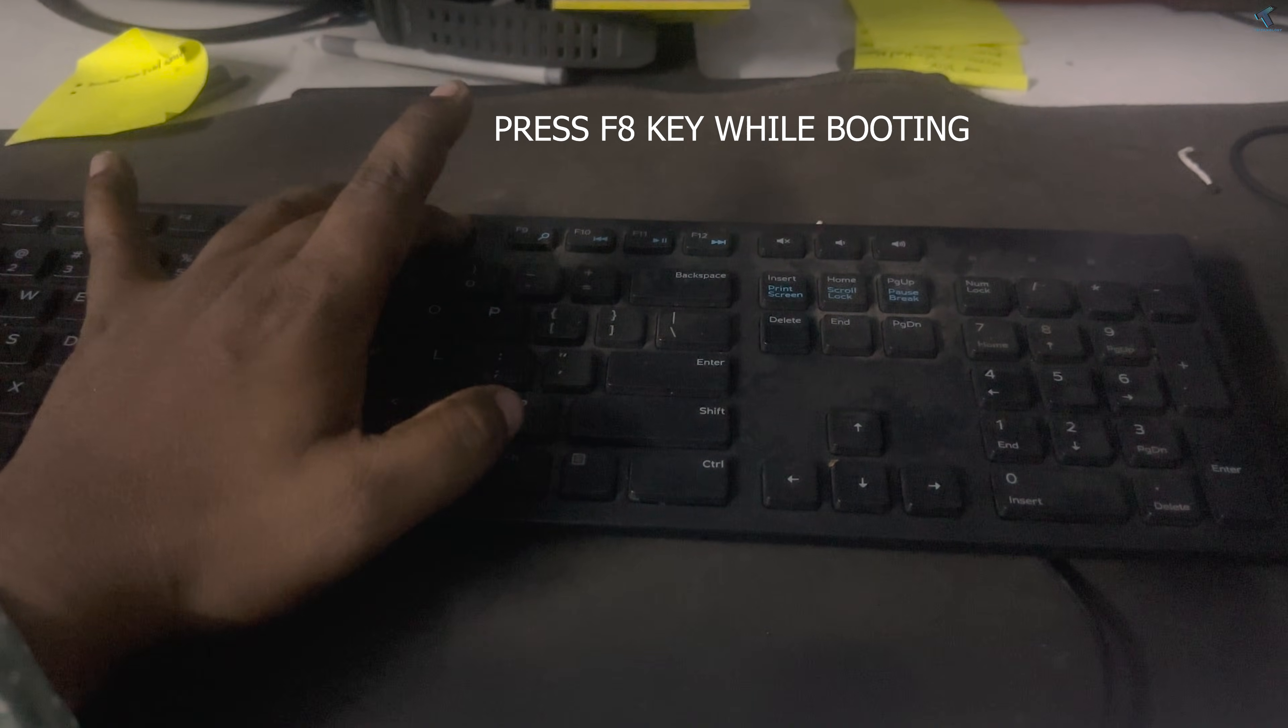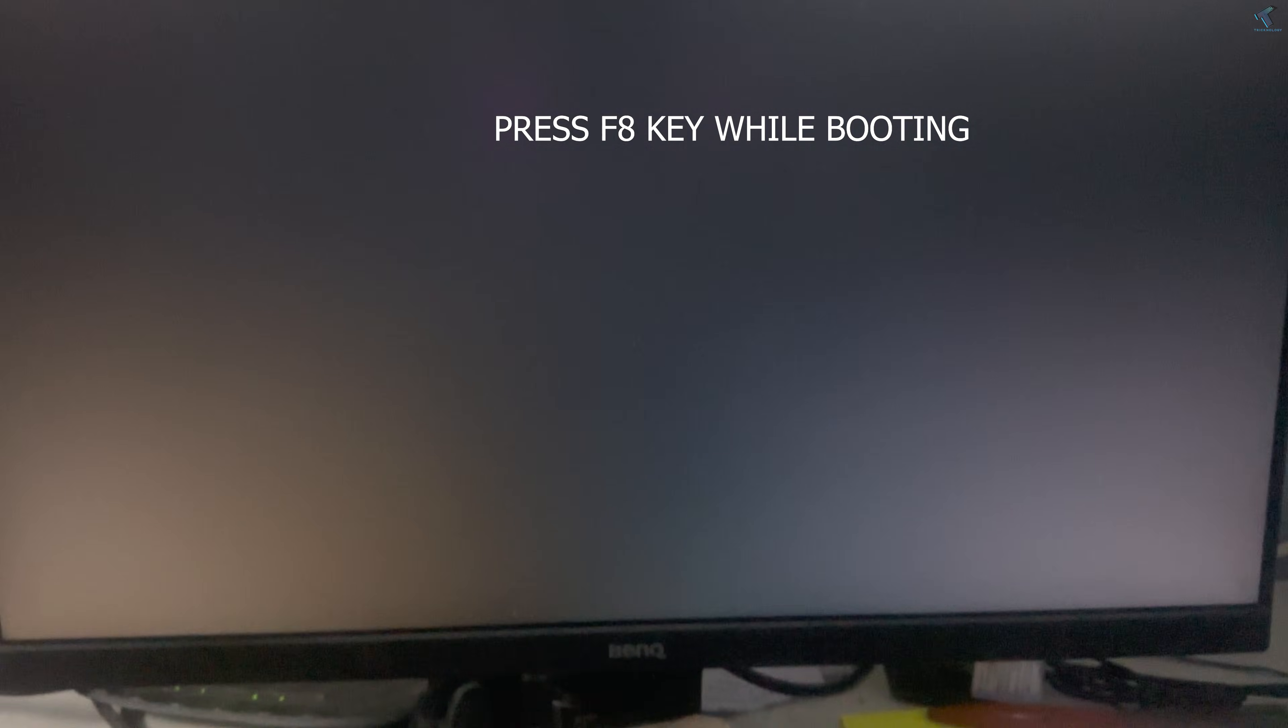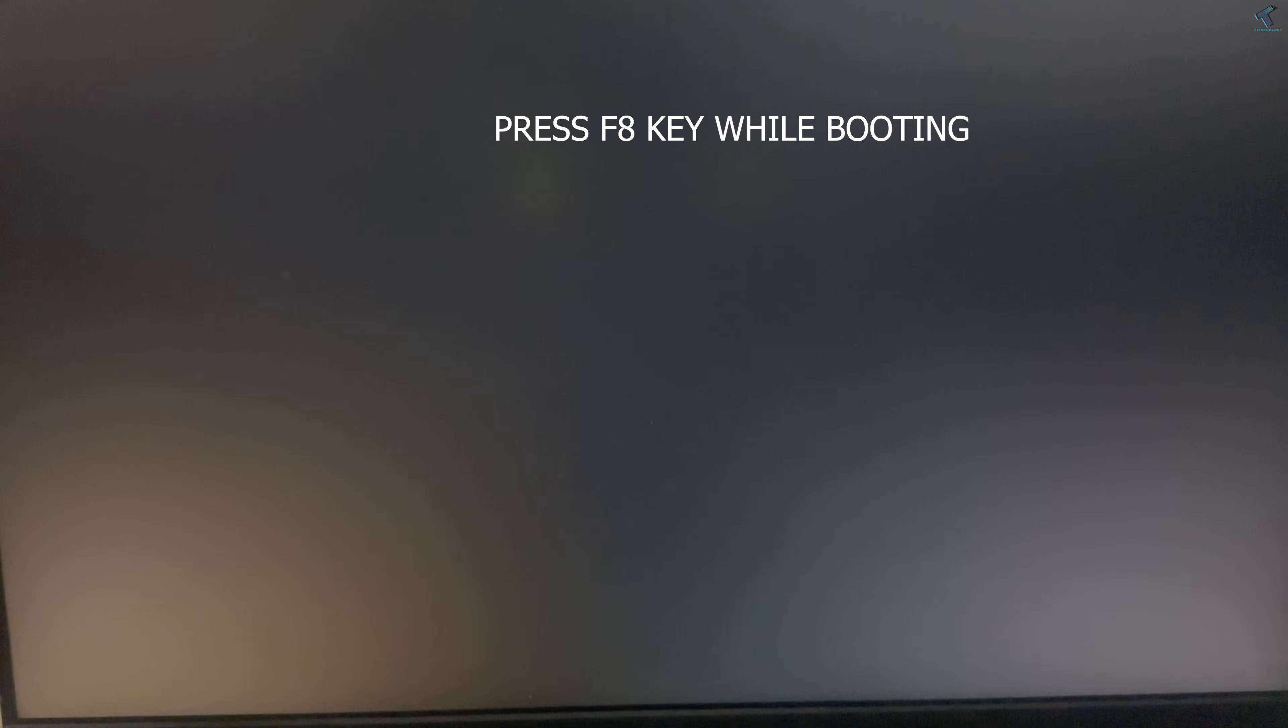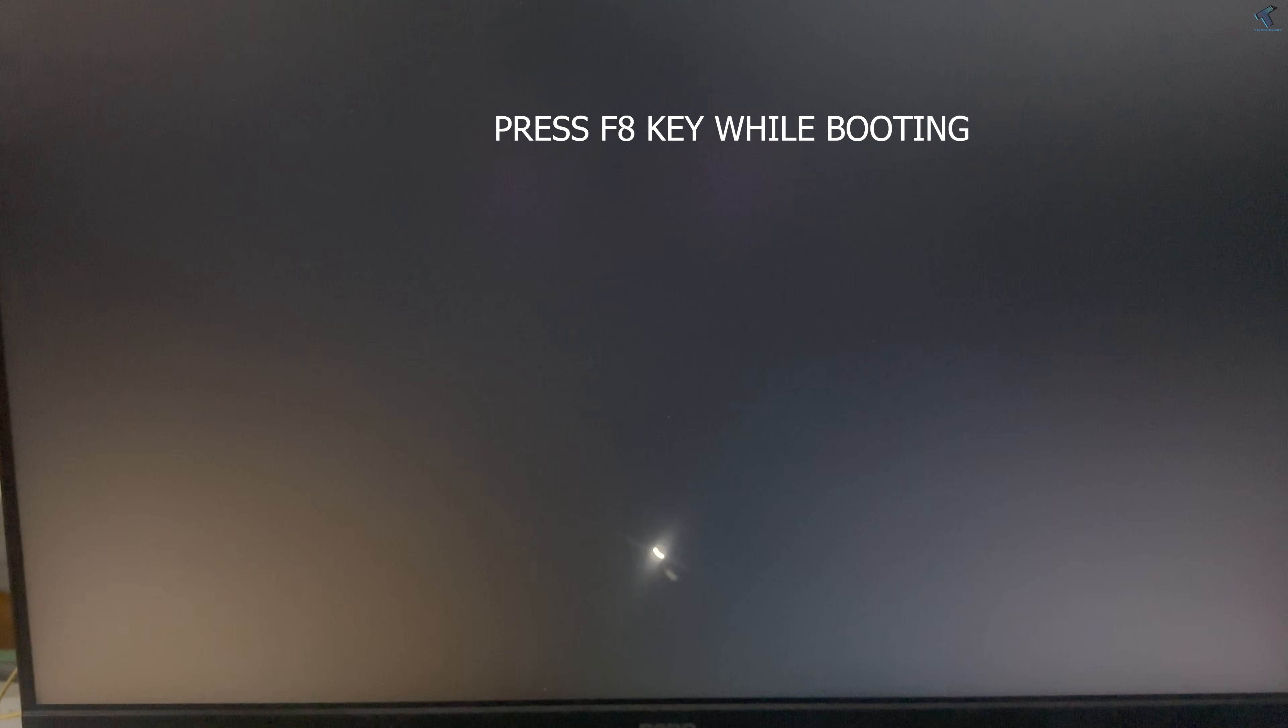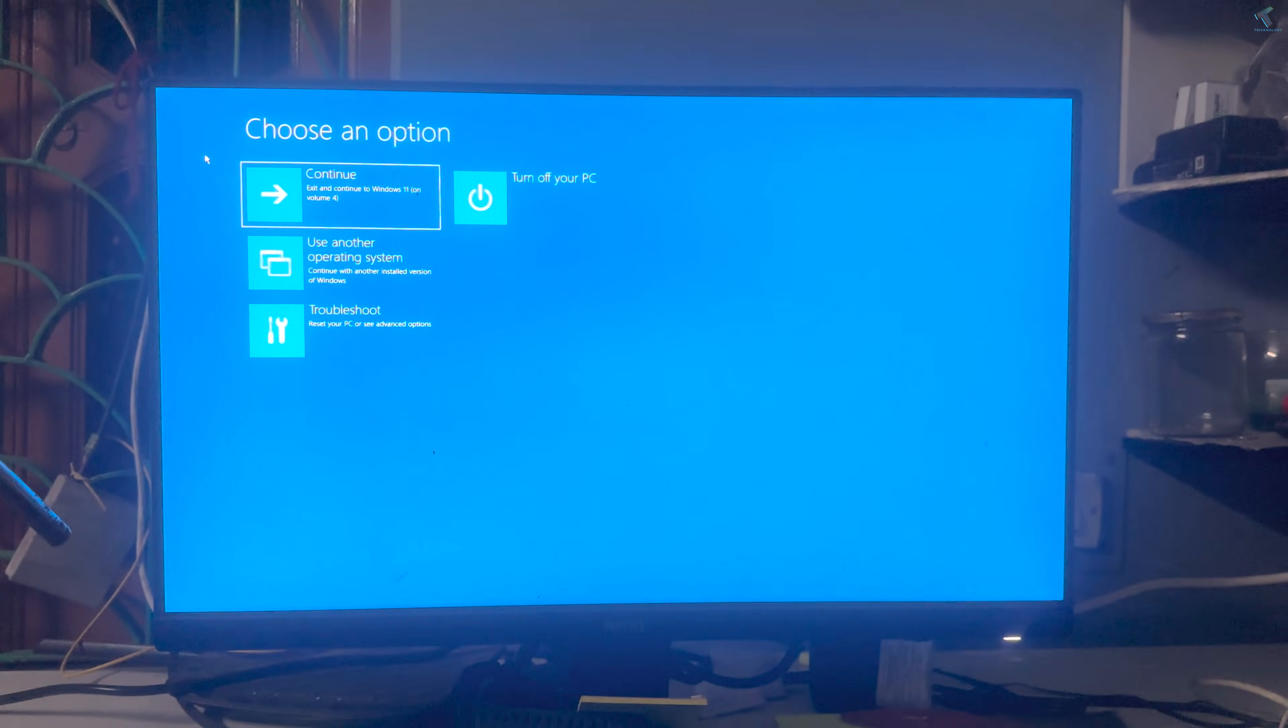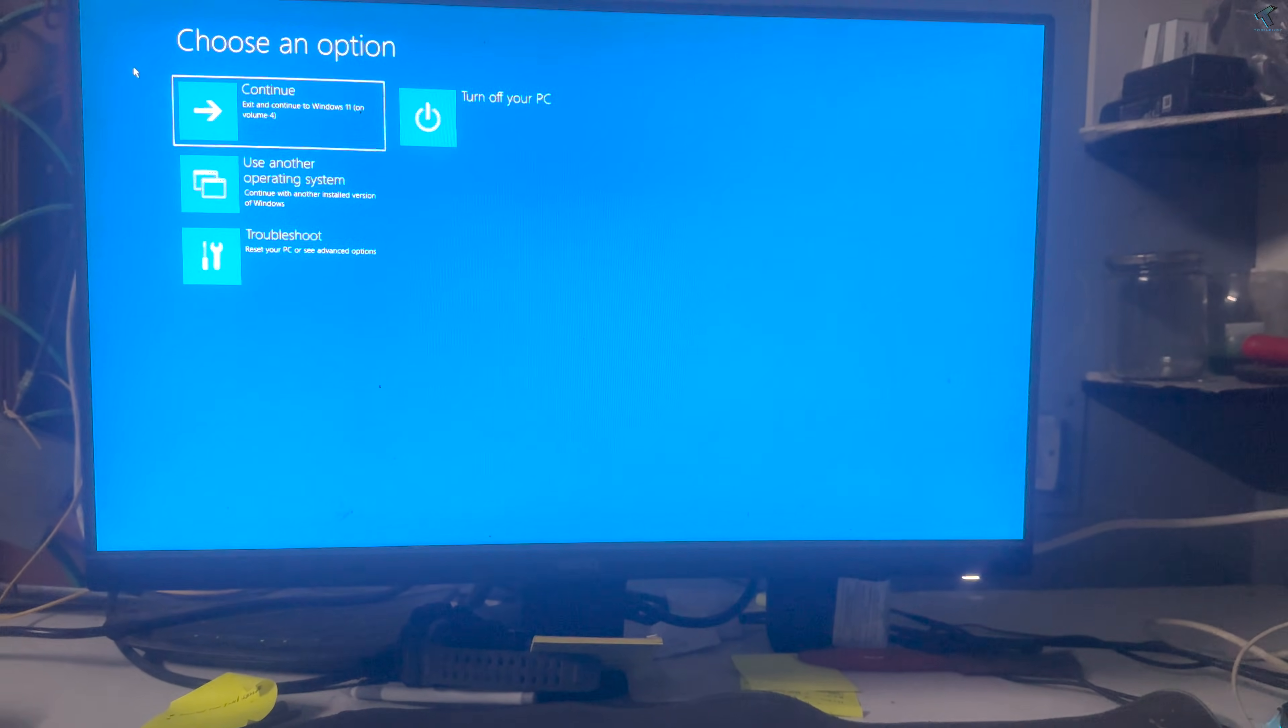First, you need to start your computer and press the F8 key from your keyboard. After that, you will get this window.